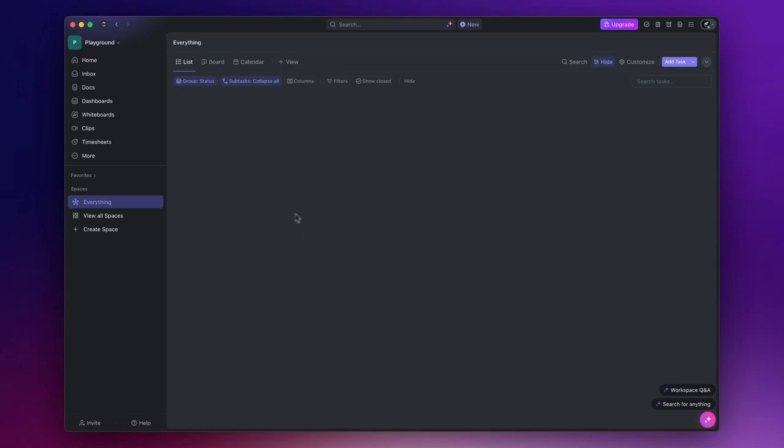Under the workspace there are spaces. They are subdivisions within a workspace that can represent different departments or teams. For example let's say we want to create a space for our service delivery.